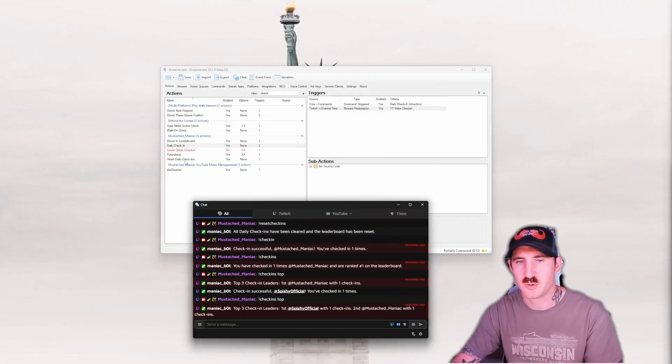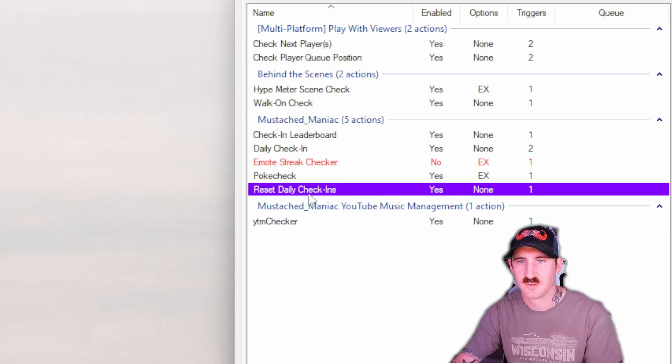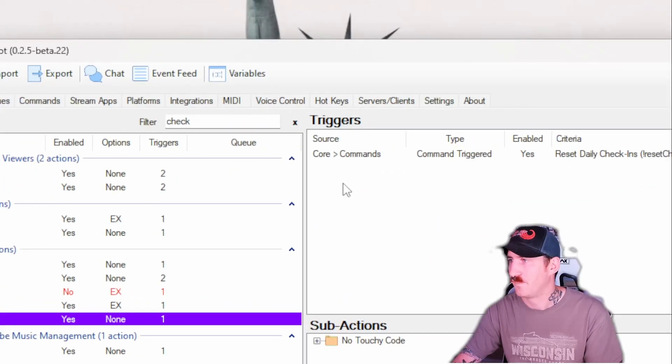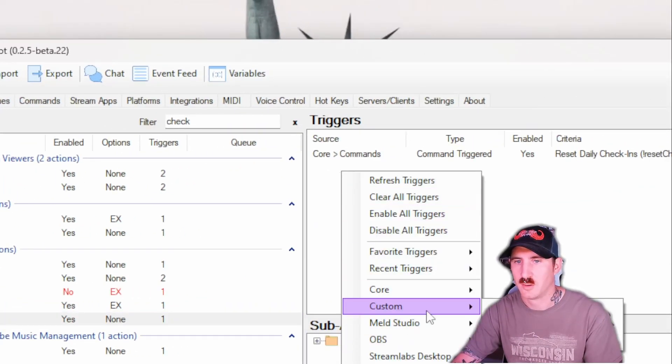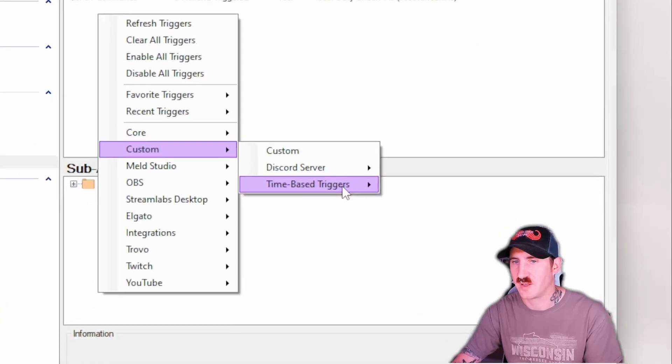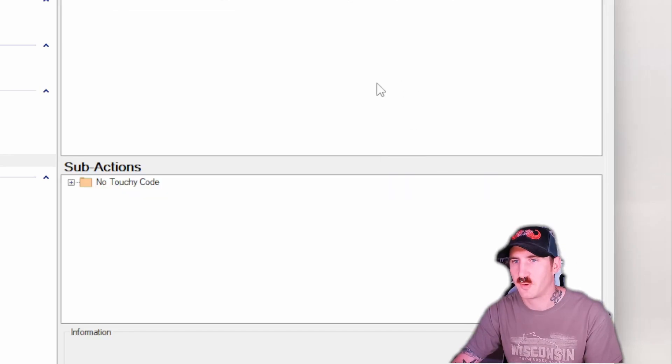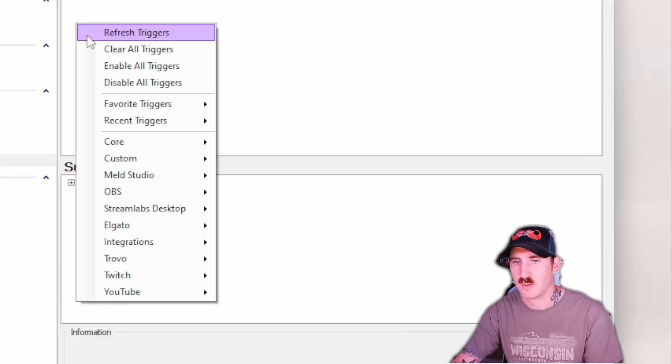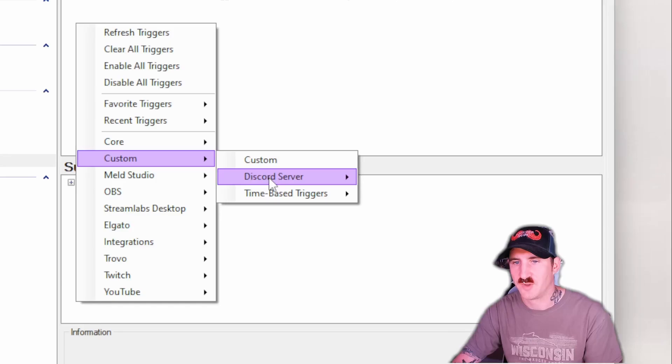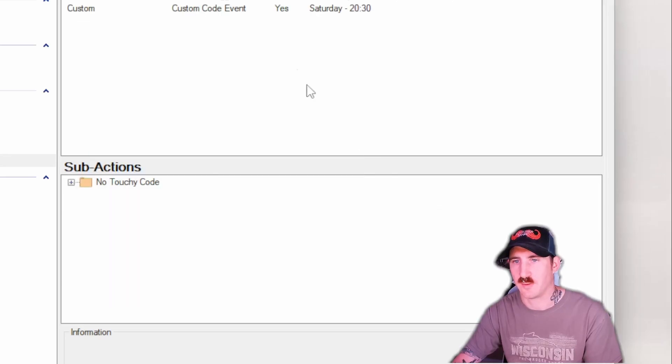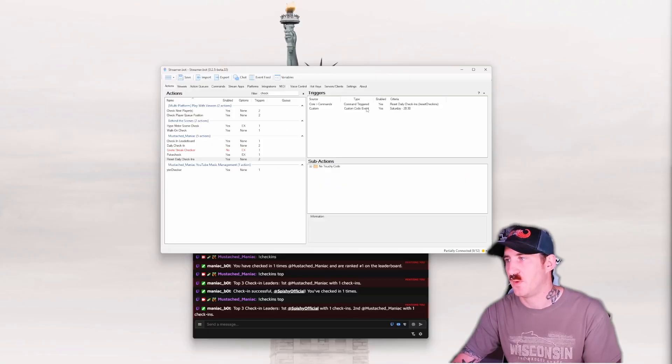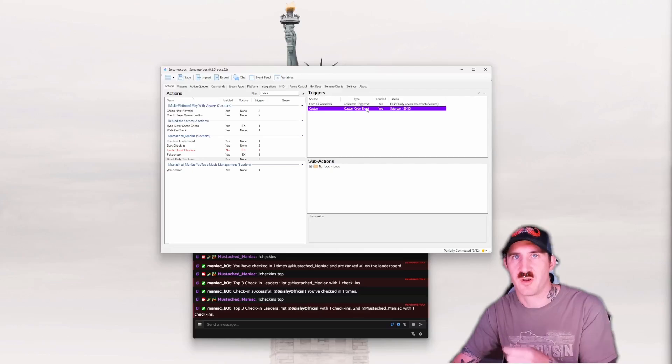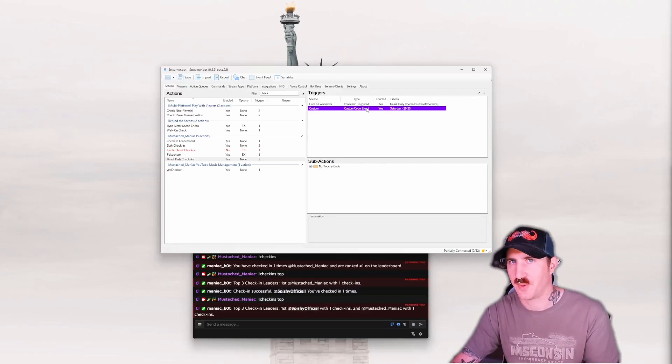Once you have this extension, you can go to your reset daily check-ins. Up at the triggers. Core. Custom. And you'll see time-based triggers. I've already used it before. So I'm essentially just going to set that up to my time-based trigger for Saturday at 8:30.